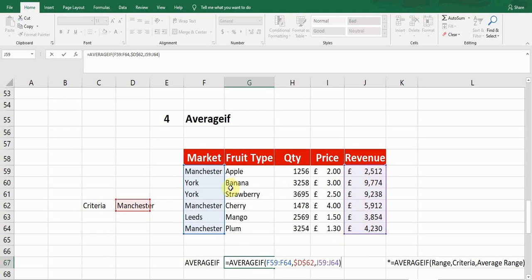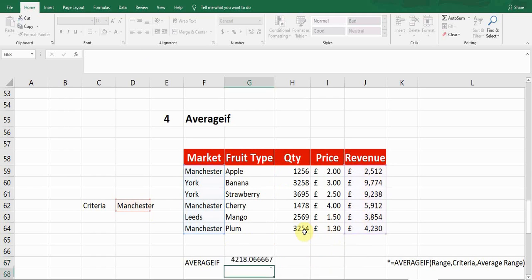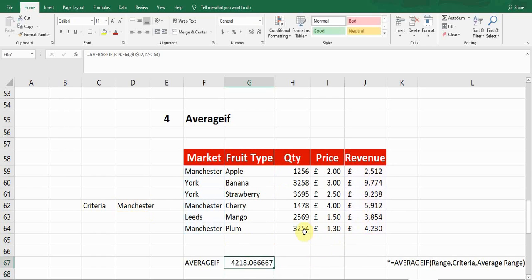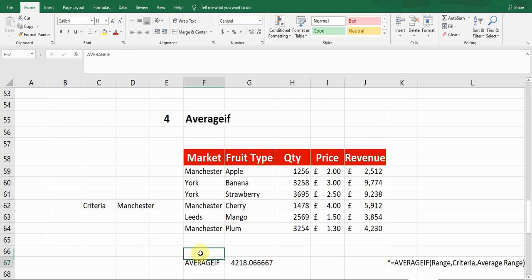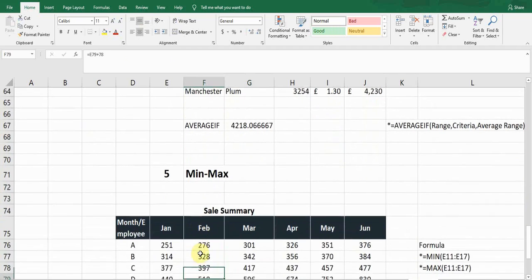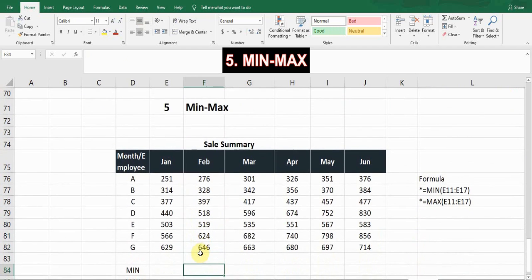It averages all revenue values corresponding to the Manchester market. Press Enter — it gives me 4218. So 4218 is the average revenue of the Manchester market. The formula is: equals AVERAGEIF, open bracket, range, criteria, and average range.